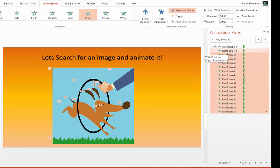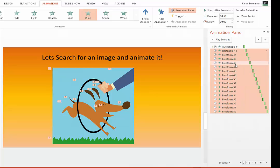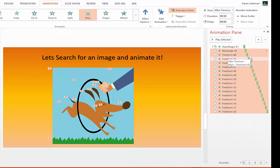I'm going to right click on one of them and say Start After Previous, meaning the first one, and when I do that, you'll notice I now get them to start after each one.